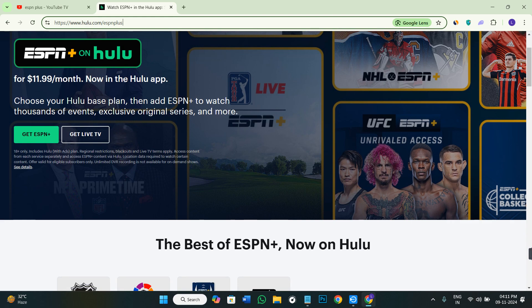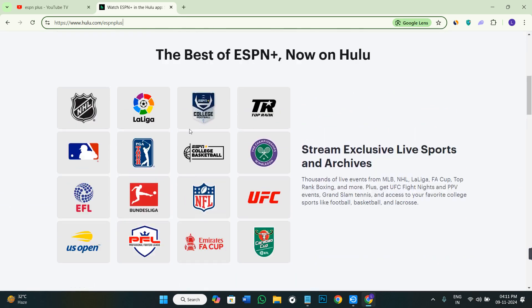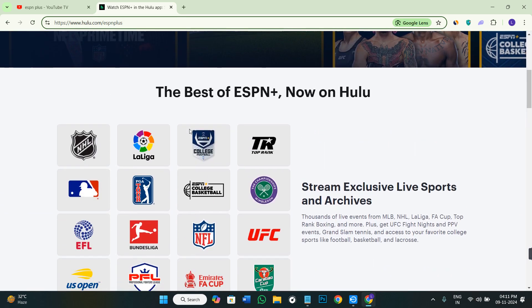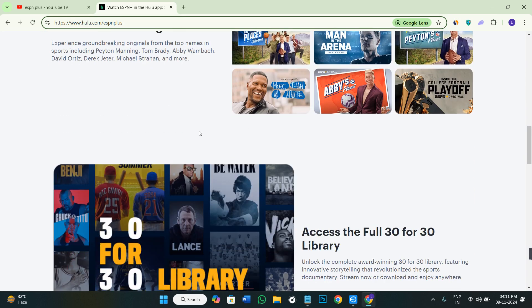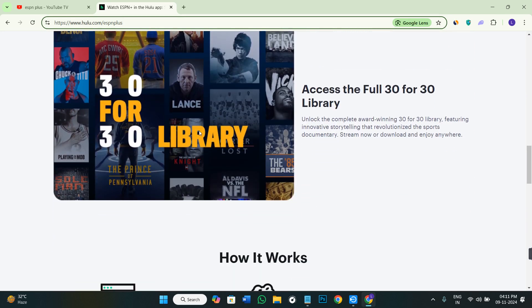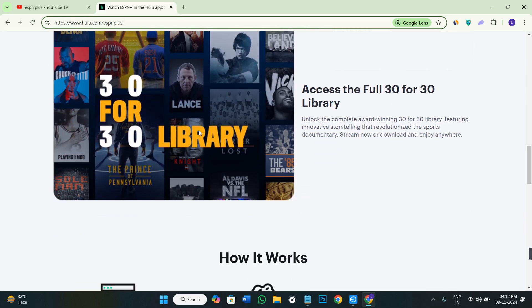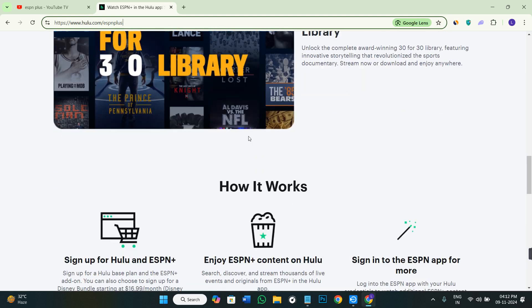It's also available in the Hulu application. If you want to subscribe to Hulu for ESPN Plus, you can definitely go ahead and do so. This way you'll be able to watch ESPN Plus on your TV.